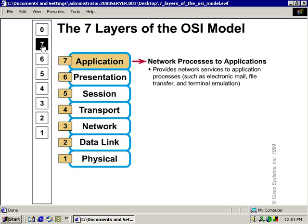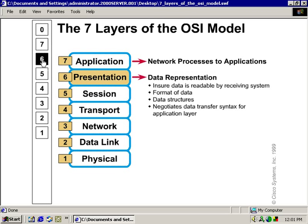Going on down to the presentation layer, Layer 6. Data representation ensures that data is readable by the receiving system, configures the format of the data, provides data structures, and negotiates data transfer syntax for the application layer.